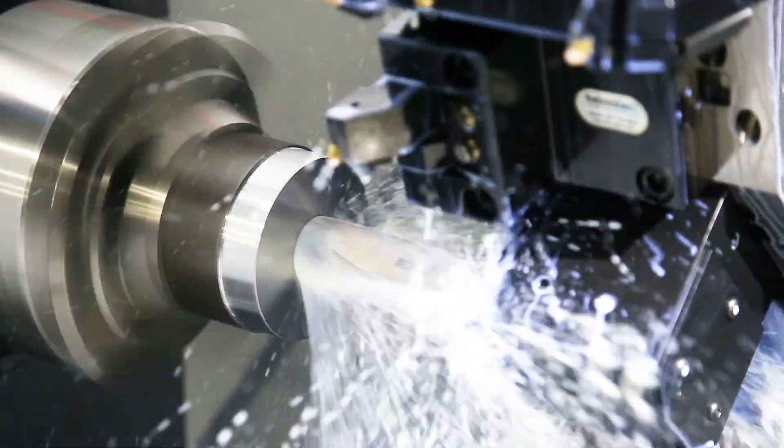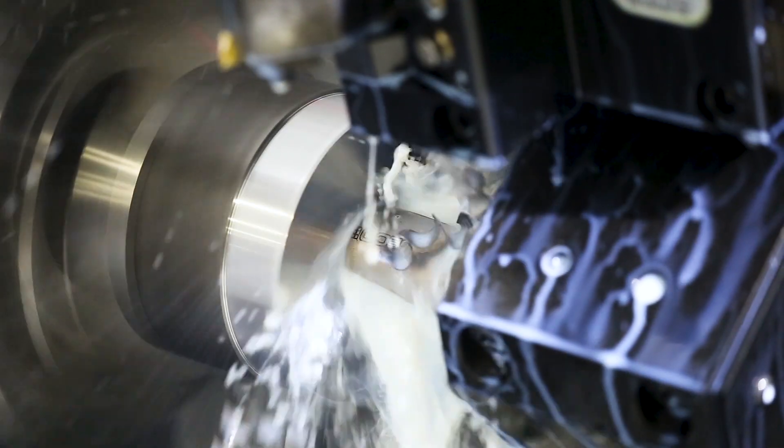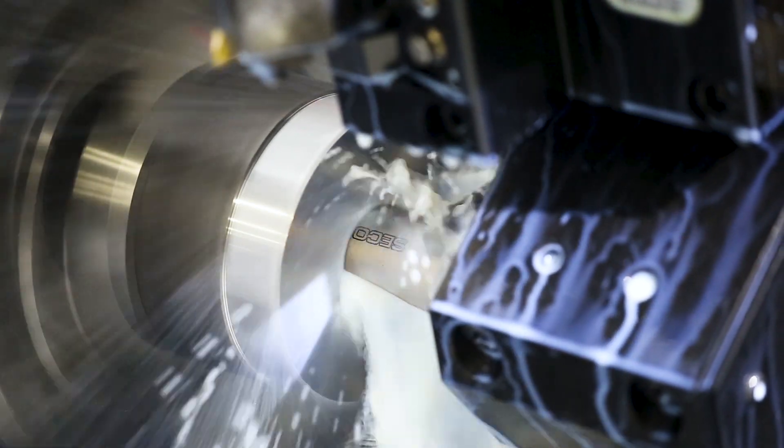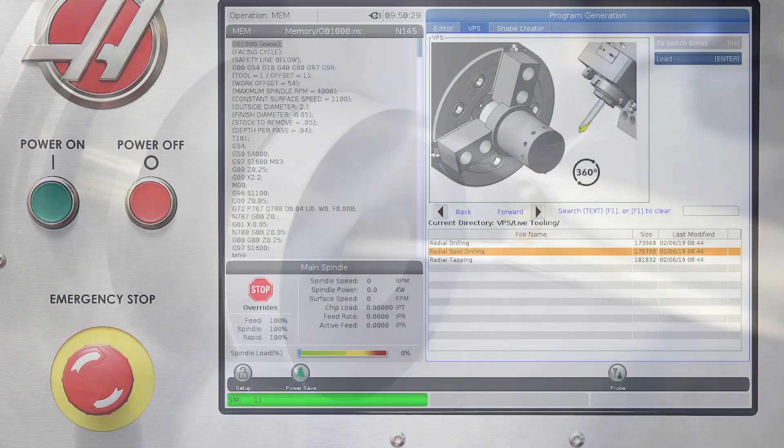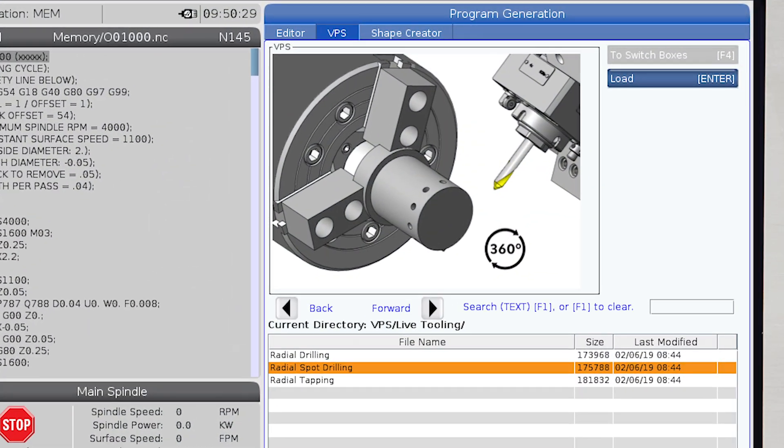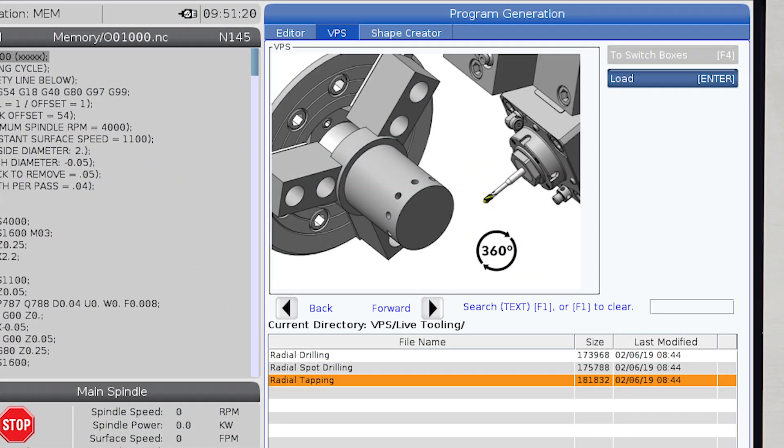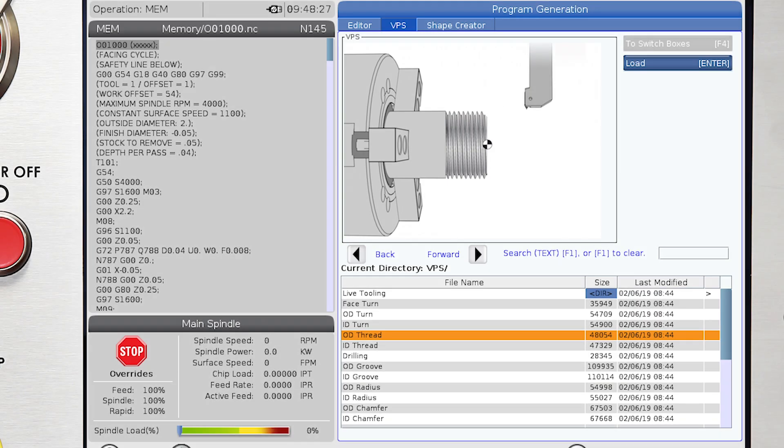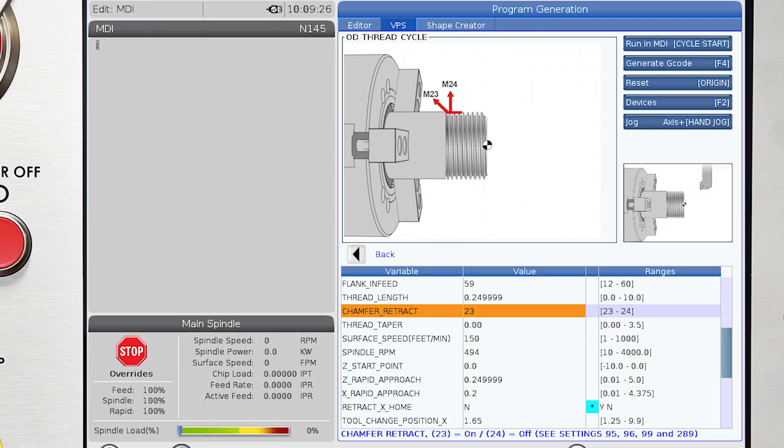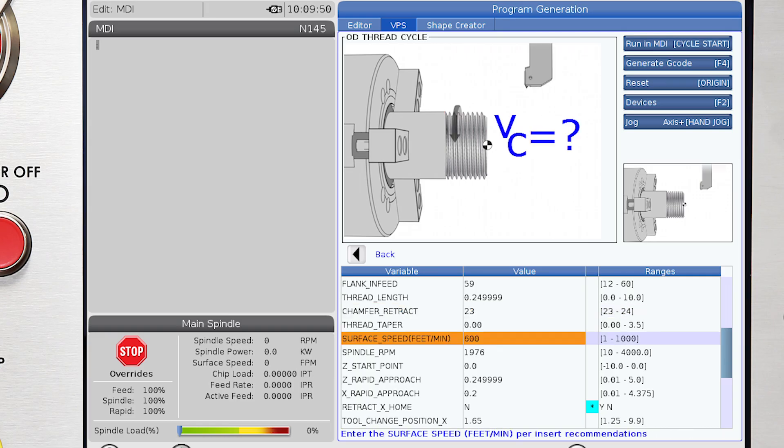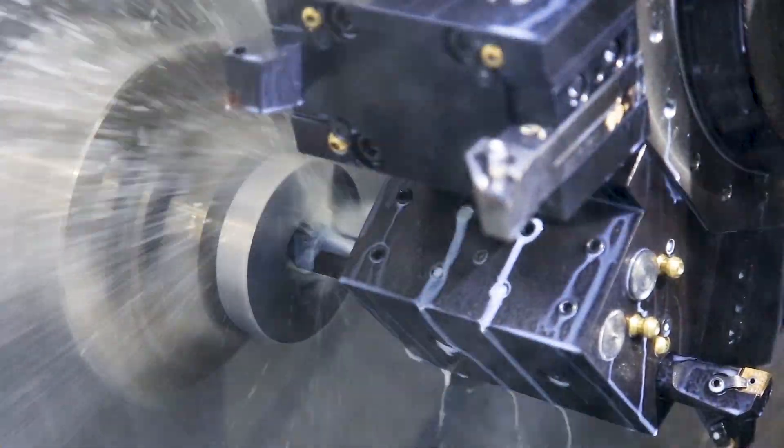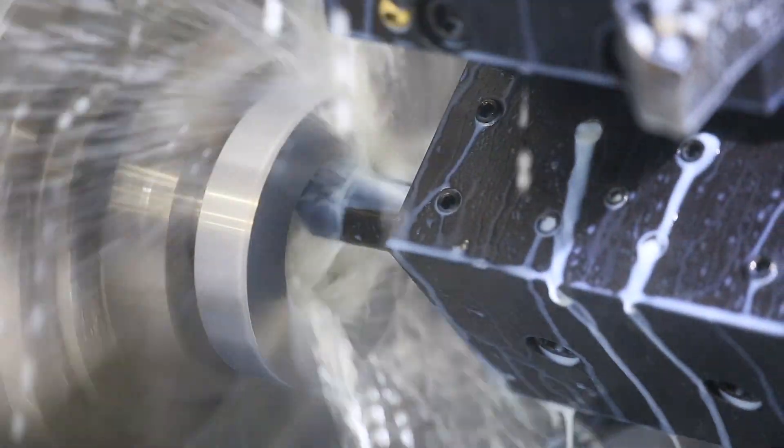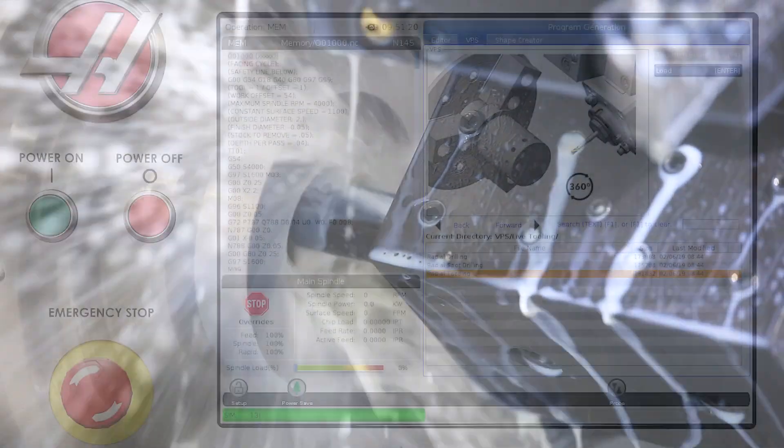Now, for Haas' lathes with Y-axis, such as our ST20Y machine, we have live tool cycles that allow for spot drilling, drilling, and tapping on the diameter or face of the part. This type of easy programming is valuable to machine shops wanting a simple but powerful conversational system to get parts machined quickly and efficiently.